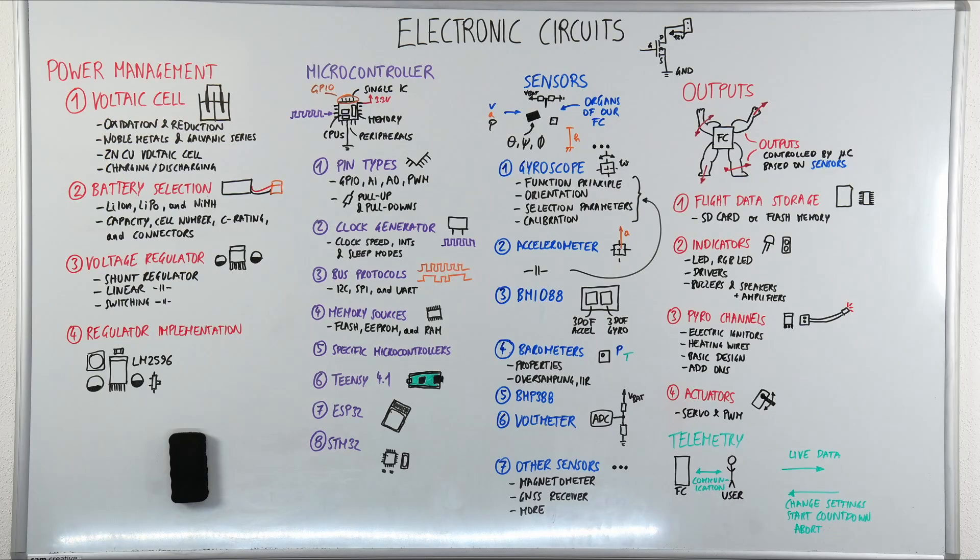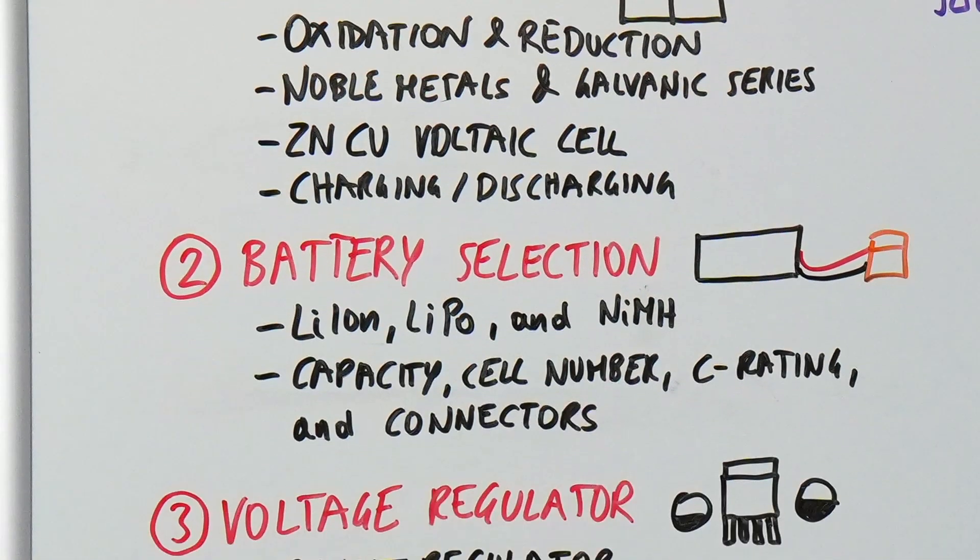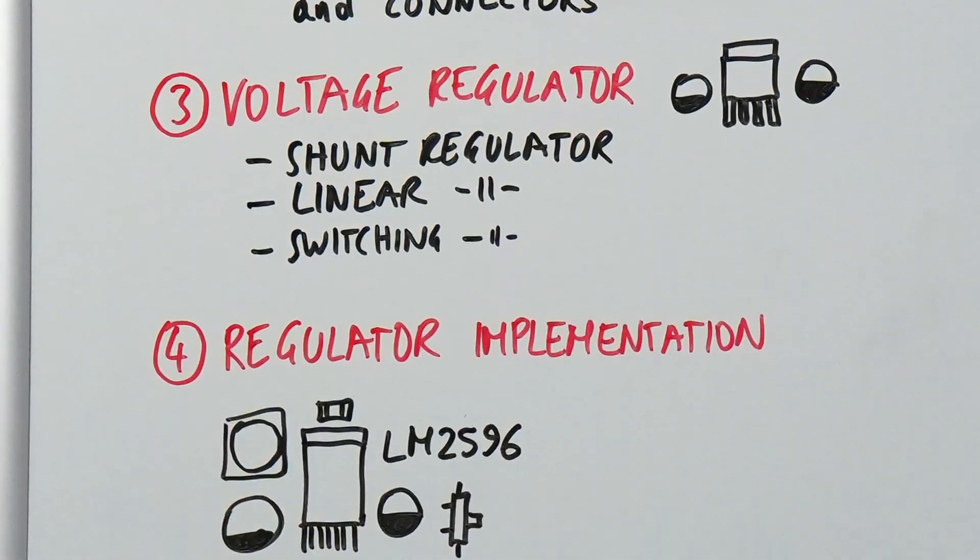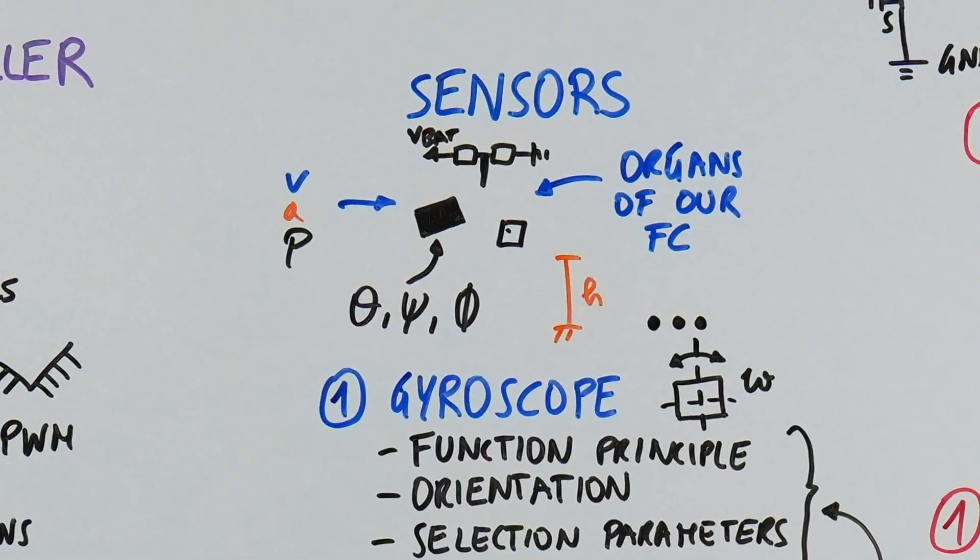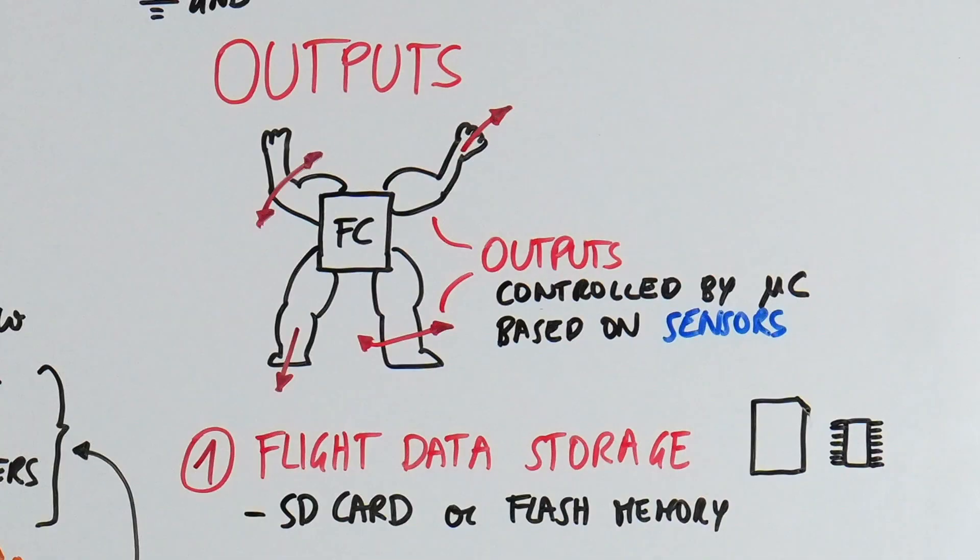With the fundamentals in place, we'll move on to how these components form functional circuits in the second section. You'll learn how to implement power management circuits, microcontrollers, sensors, and outputs.